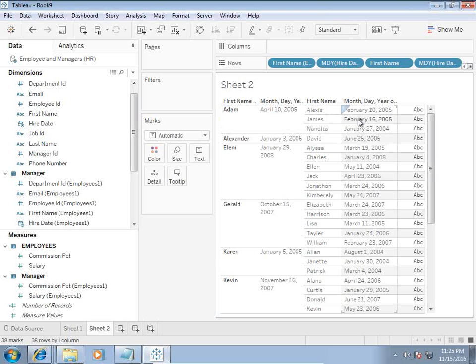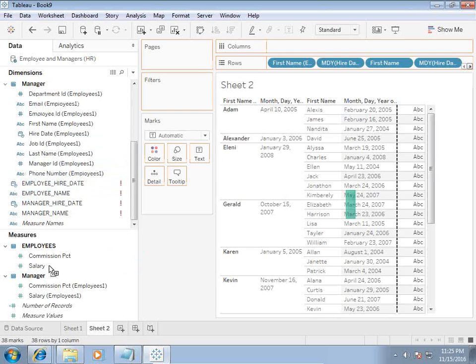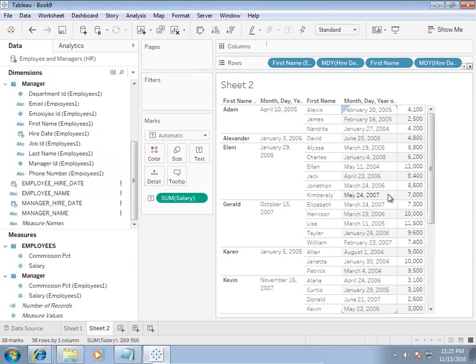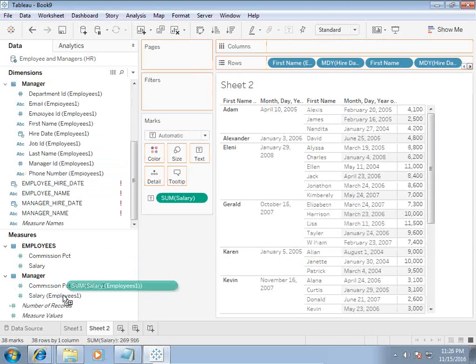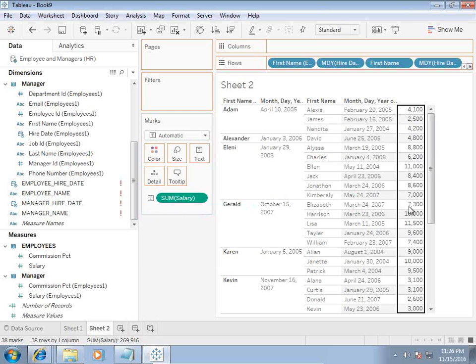This is exactly what I wanted to show you. In addition, you can also use other measures like I'd like to see salary of the employees, salary of the manager and so on. Salary of employee and salary of manager.